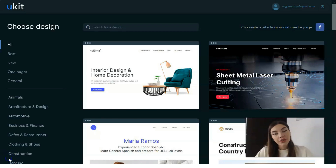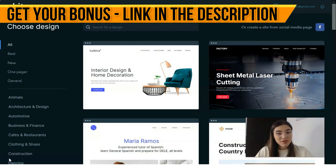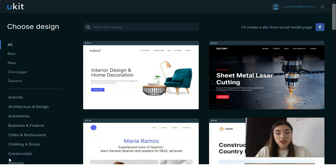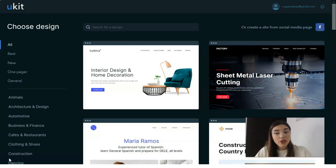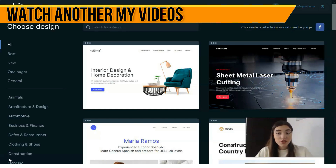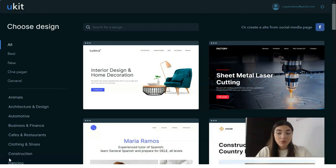Before you proceed to the website development process, you need to sign up for the platform. Fortunately, the website builder provides easy and fast registration. You can choose from two sign-up options: the first one is using a social account such as Facebook, LinkedIn, or Google. The second option is to fill out the sign-up form providing your email and password, and then confirm registration by activating the link sent to your email.